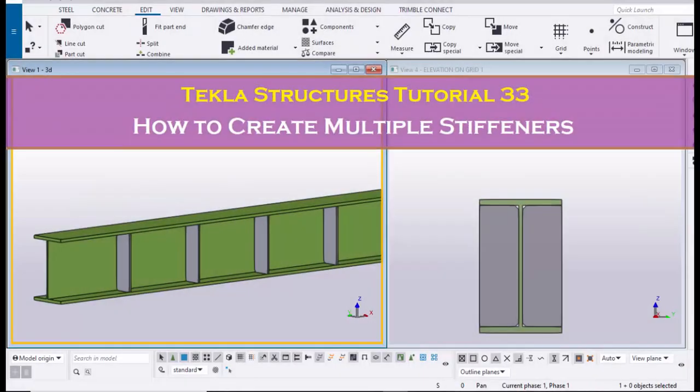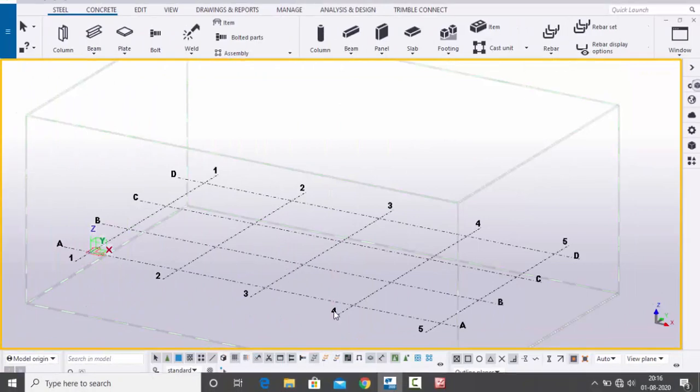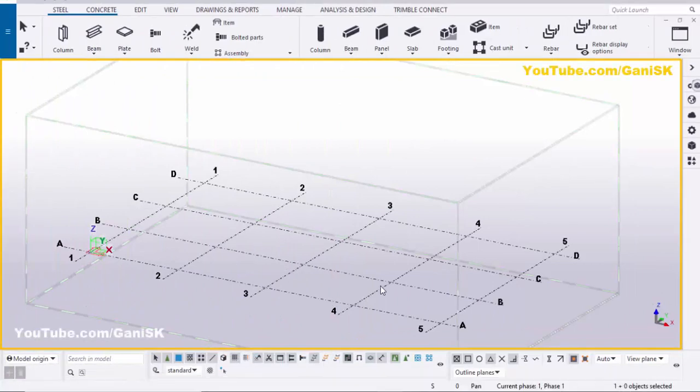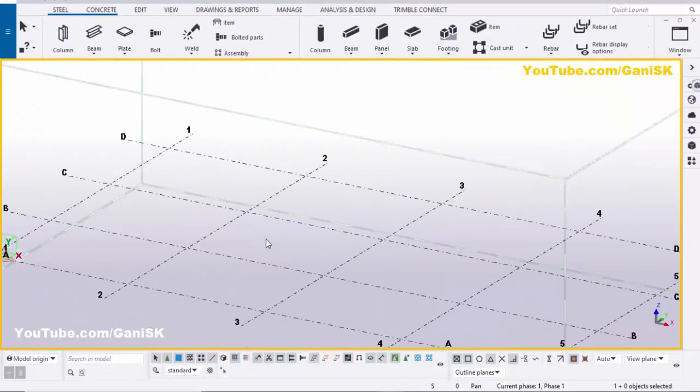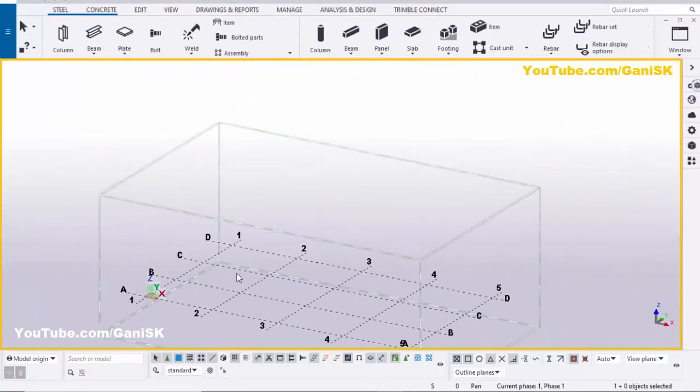Welcome to GANI SK YouTube channel. In this tutorial, I am going to explain how to create multiple stiffeners in Tekla Structures. Let's start — open your Tekla Structures with the US environment.